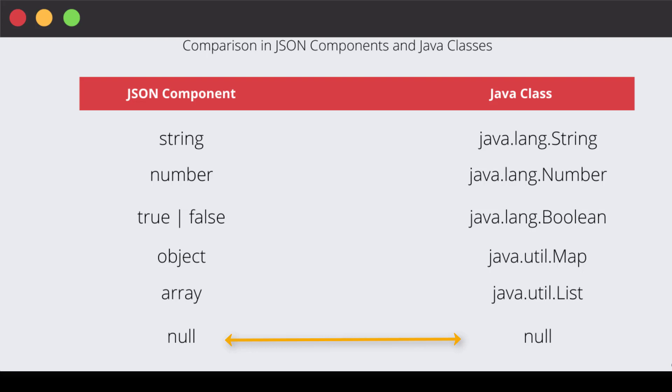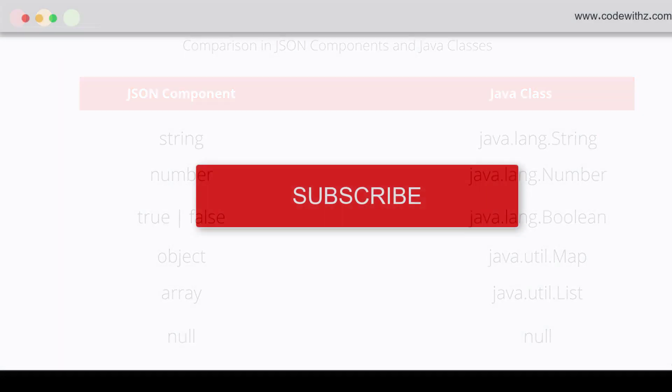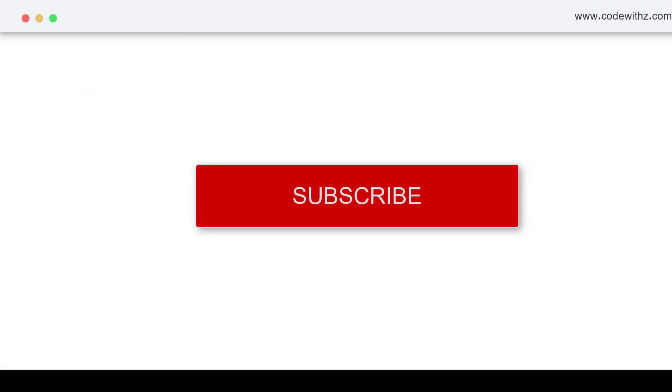So this was the package introduction to org.json library, which we are going to jump into practically in the next video. Thank you for watching this video. Do subscribe.